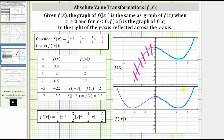And now to get the left part of the graph of f of the absolute value of x, we reflect the part of the graph of f of x to the right of the y-axis, this piece, across the y-axis, which gives us the left half of the graph of f of the absolute value of x, which is this piece here. Notice how because it's formed by a reflection across the y-axis, the graph of f of the absolute value of x will always have symmetry across the y-axis.